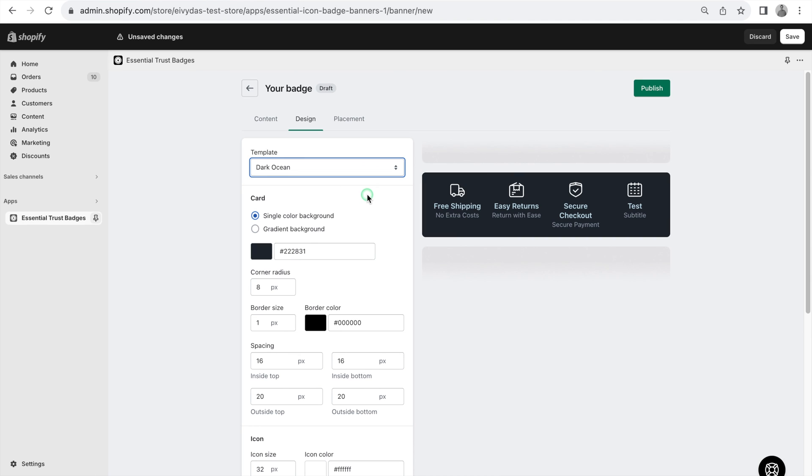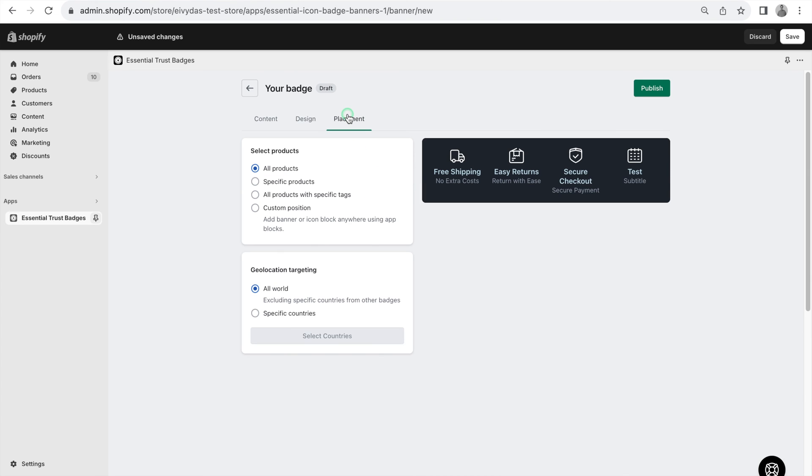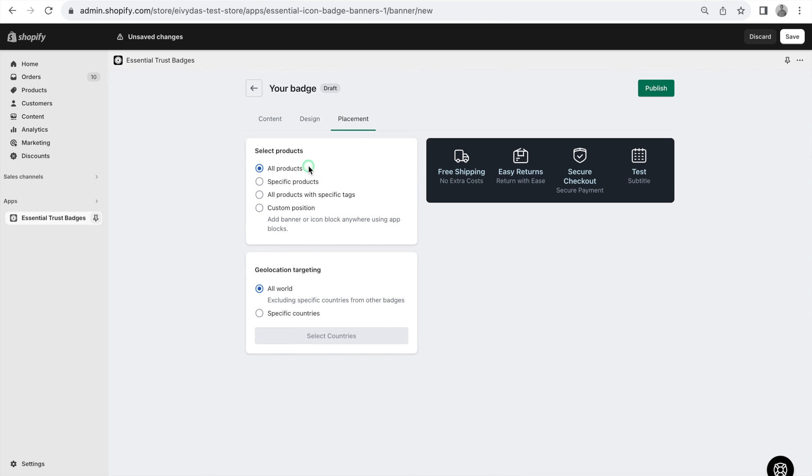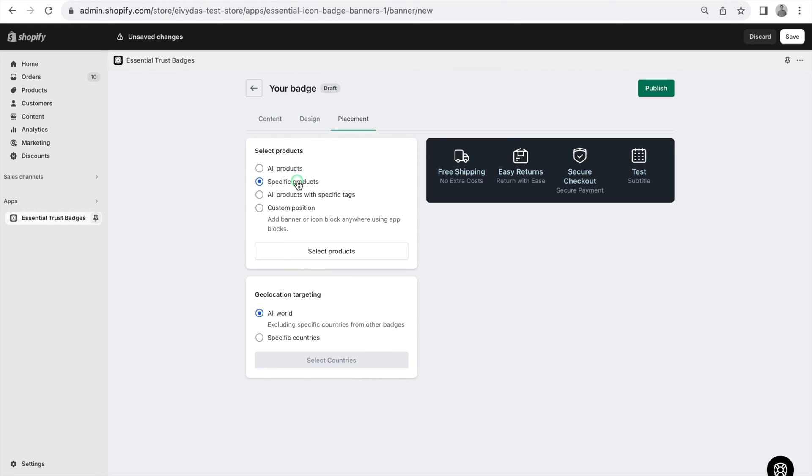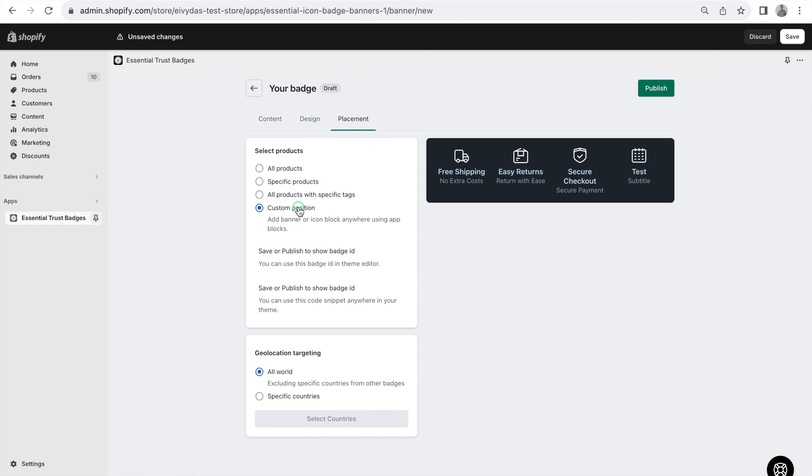Okay, let's continue to placement. Where you decide the banner's location on your shop with options like All Products, Specific Products, All Products with Specific Tags, Custom Position.